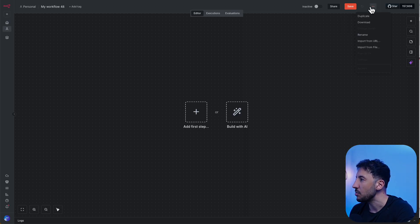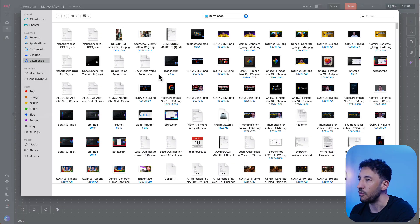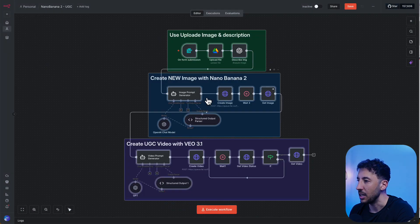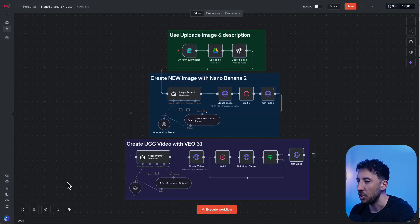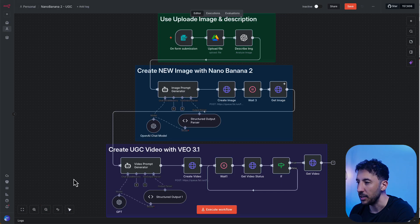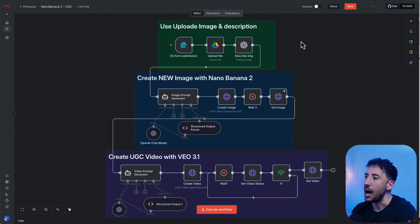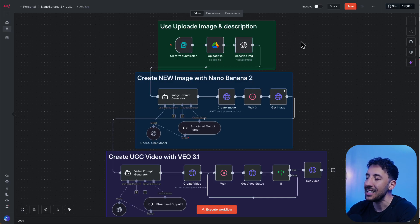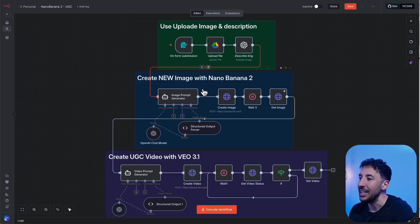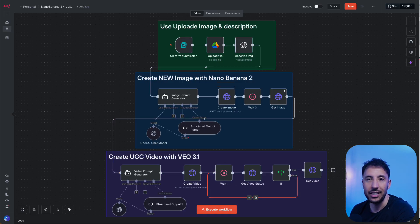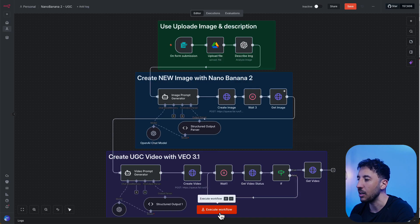Now that I've downloaded the blueprint, I'll click 'Import from File' to bring in the workflow. There are three steps: first, uploading the product image; second, creating a new image with Nano Banana 2; and third, creating the UGC video using VO 3.1. Let me go ahead and click 'Execute Workflow'.